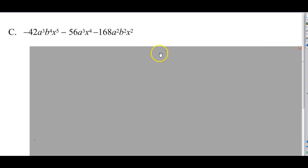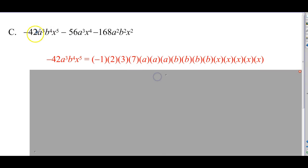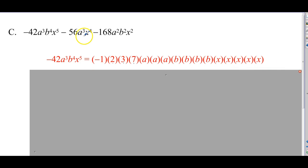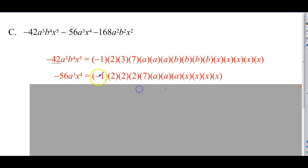Problem number 3 — a little bit longer, bigger numbers, kind of scary looking. But we're going to take it anyway. Negative 42a to the third, b to the fourth, x to the fifth. Negative 42 is negative 1 times 42; 42 is 6 times 7, so 2 times 3 times 7. a to the third is 3 a's; b to the fourth is 4 b's multiplied; x to the fifth is 5 x's. The variables are always easy — the hard part for most students is identifying the right coefficient that's common. Negative 56 is negative 1 times 56, which is 8 times 7; 8 is 2 times 2 times 2. Then we have b to the third and x to the fourth.